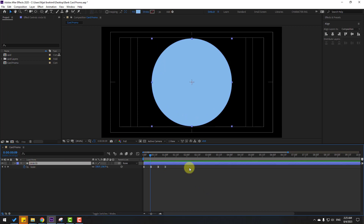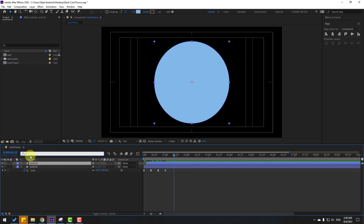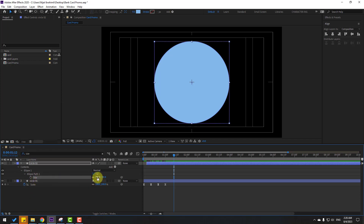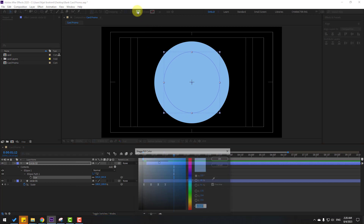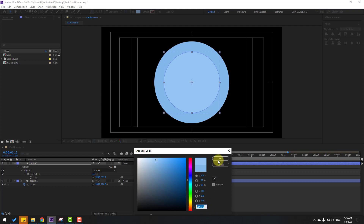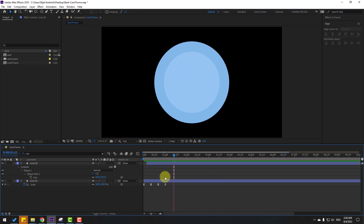Select Circle 1 and press Ctrl+D to duplicate. Move it to the right. Select Circle 2, go to search and type 'size.' Select the size property and change it. Go to fill and use a slightly different blue color. You can use the color code here. Click OK. Let's preview the animation — nice.